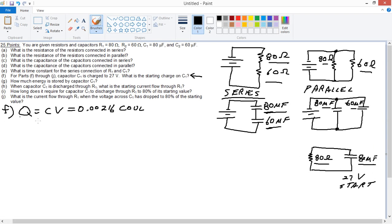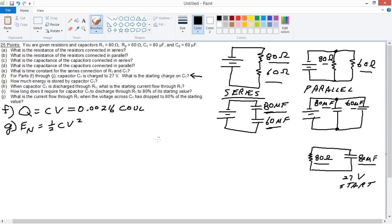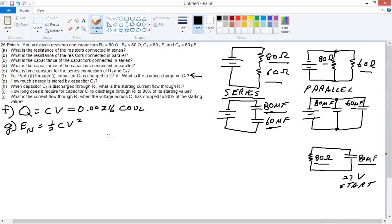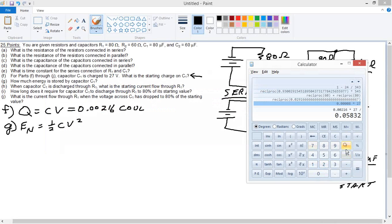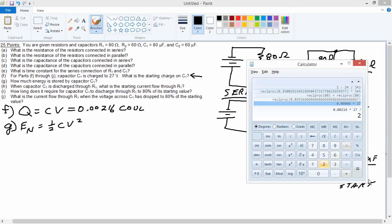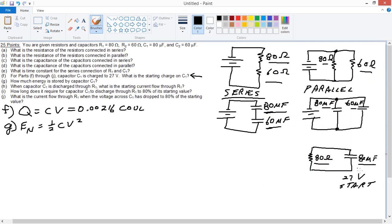Part G: energy storage. One half C V squared. Well, we know the capacitance, we know the voltage. We've already got charge, so charge times voltage over two also works. We've already got charge in our calculator, so we can just multiply that by 27 and then divide by two: 0.02916 joules.